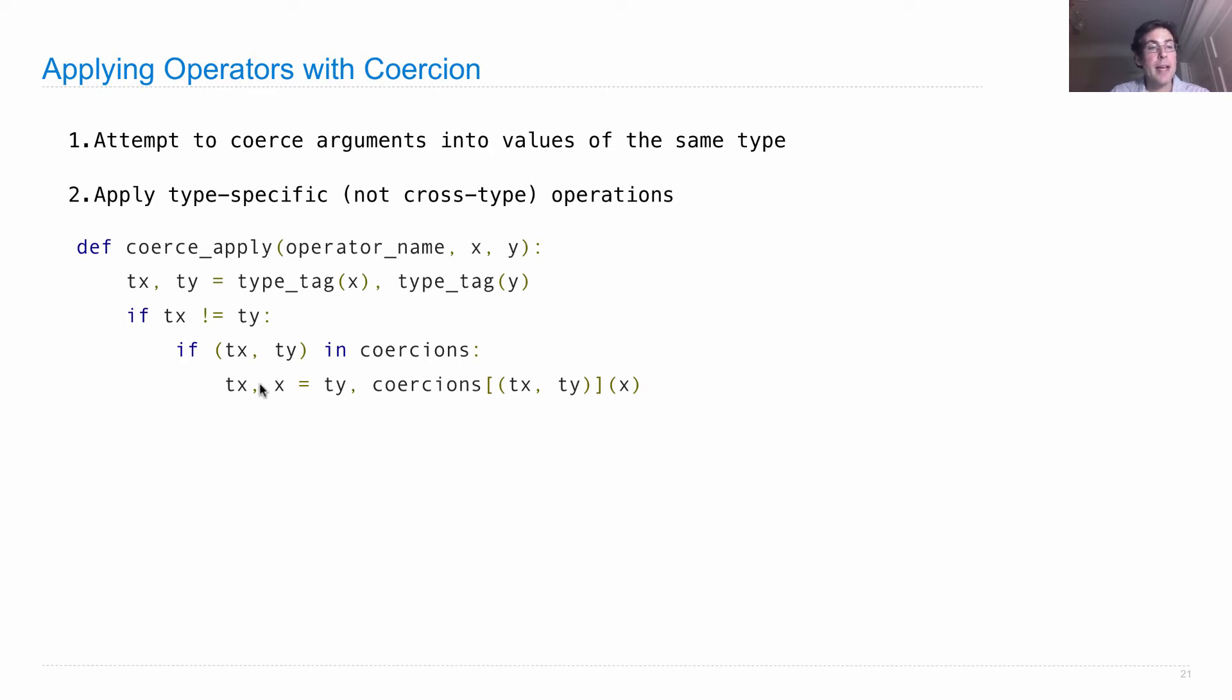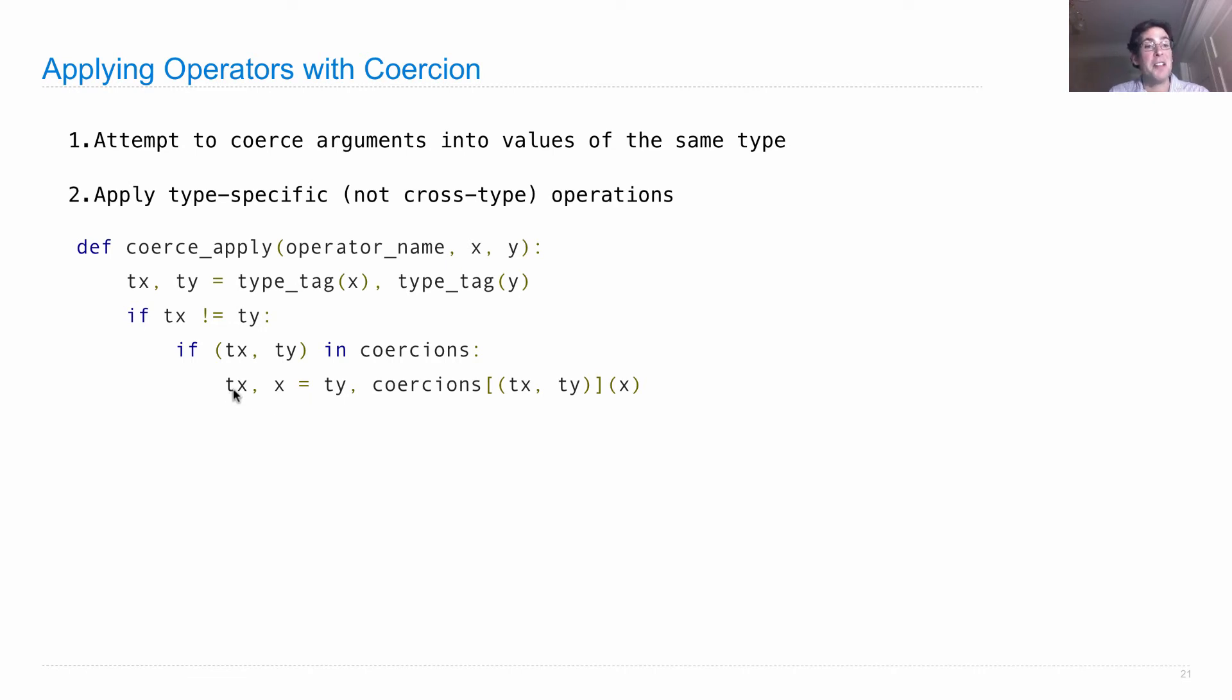And tx would be com now, as opposed to indicating that it's a rational number. So the reason we change tx is just so that we know that we've converted x to a complex number.